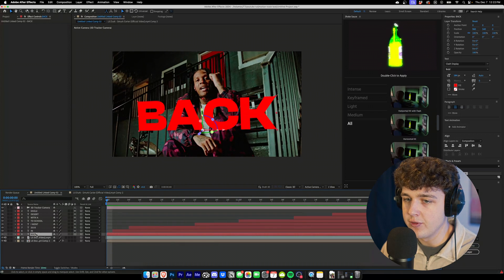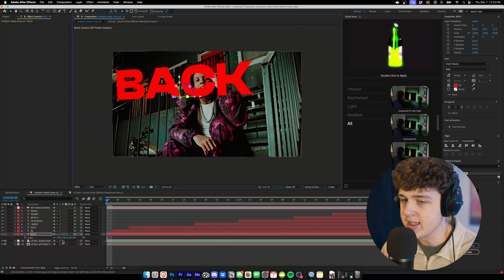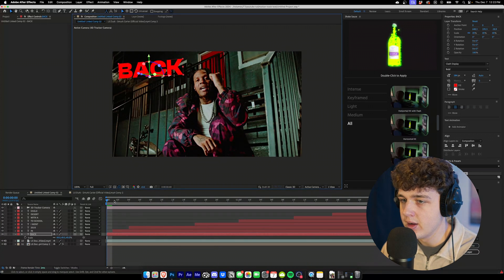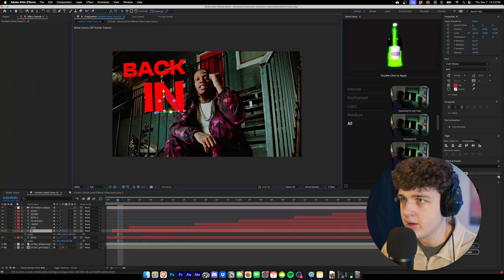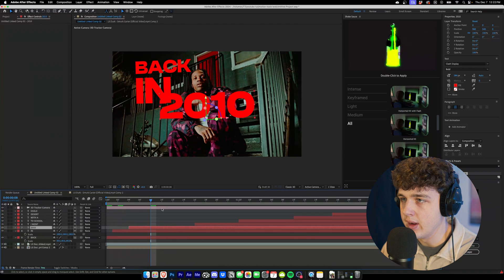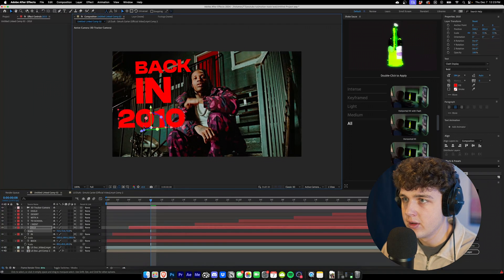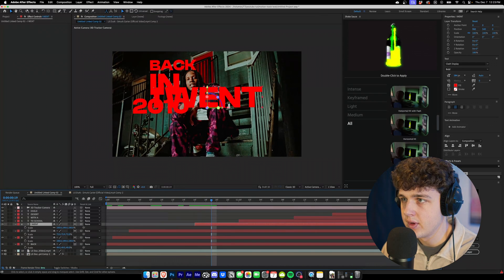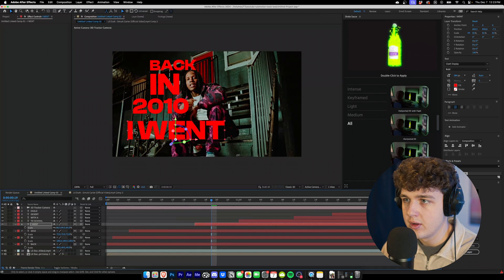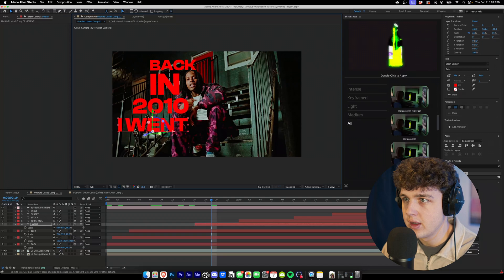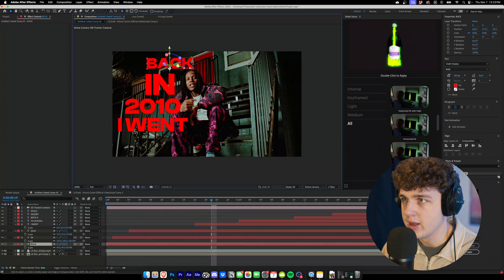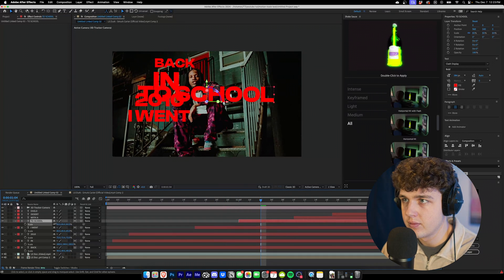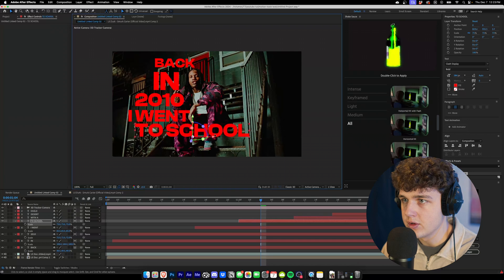You guys can see we have our text coming in just like that. So what we're going to do first is we're going to move it around and get it to our liking. Now pressing S on our keyboard here, we're going to bring down the scale. I'm going to put back right there. Let's move in to in. Let's put that right there. Now going over to 2010, we hit our scale. Let's put that right there. Put I went. I think we could move these over a little bit more just so they're not touching Durk.